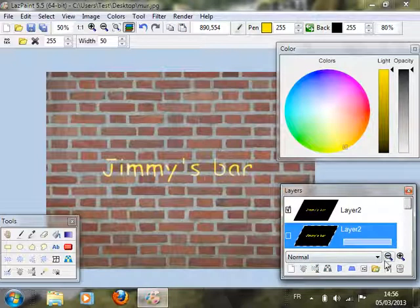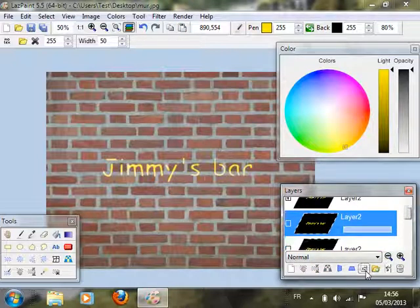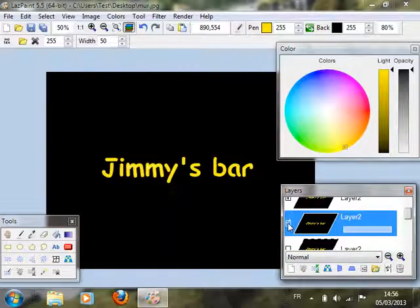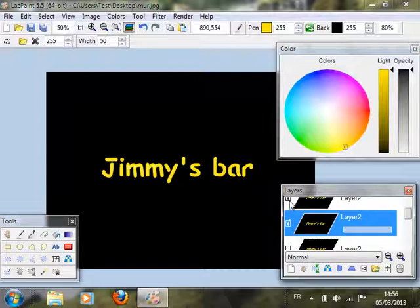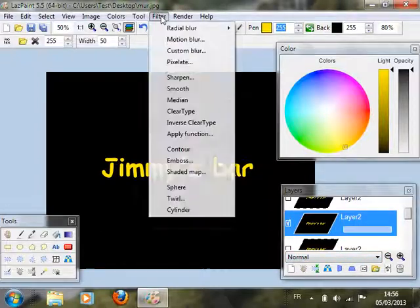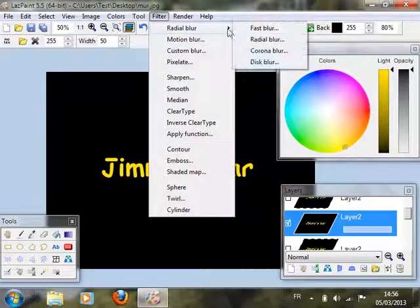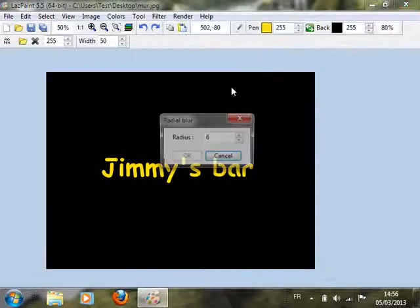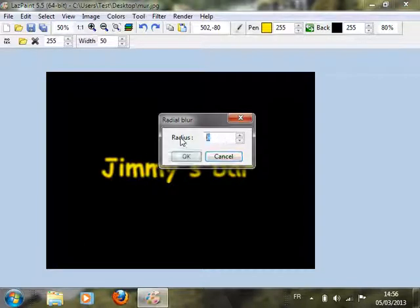Now we're going to do another layer for the outer color. So we've duplicated it. This time apply a smaller blur.